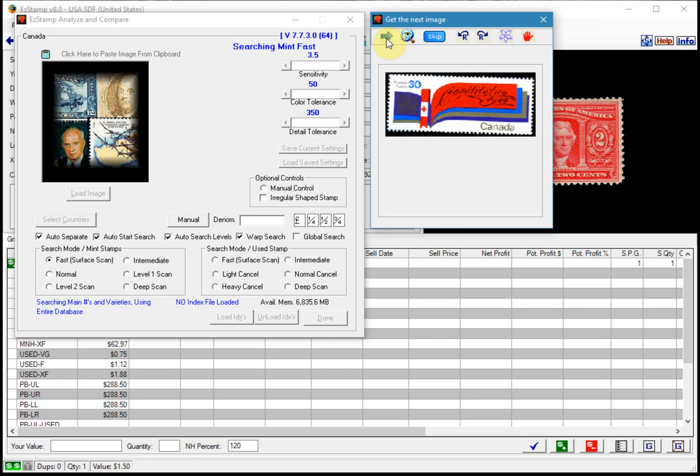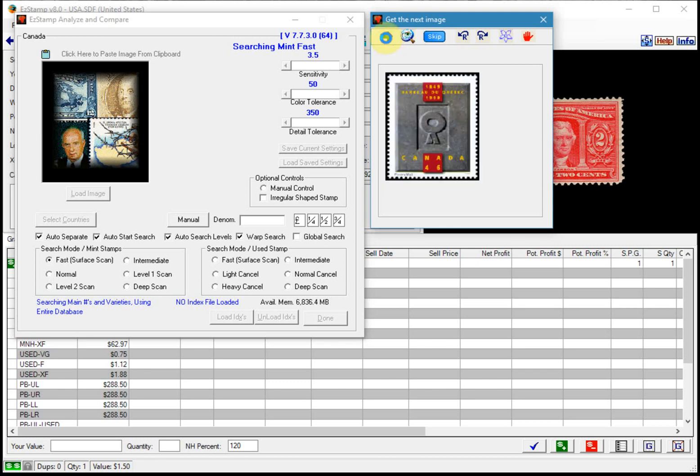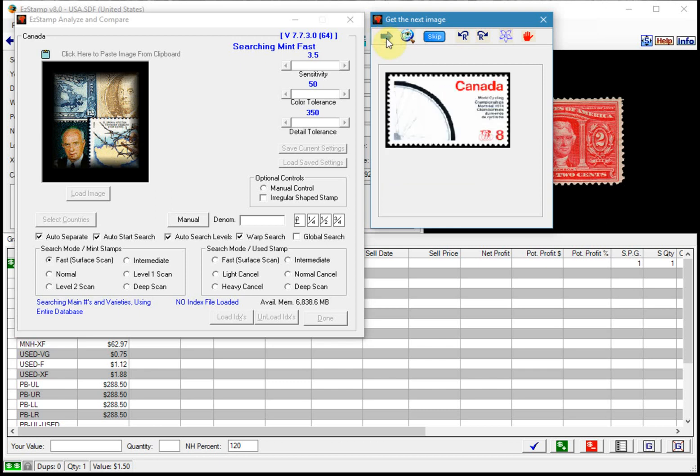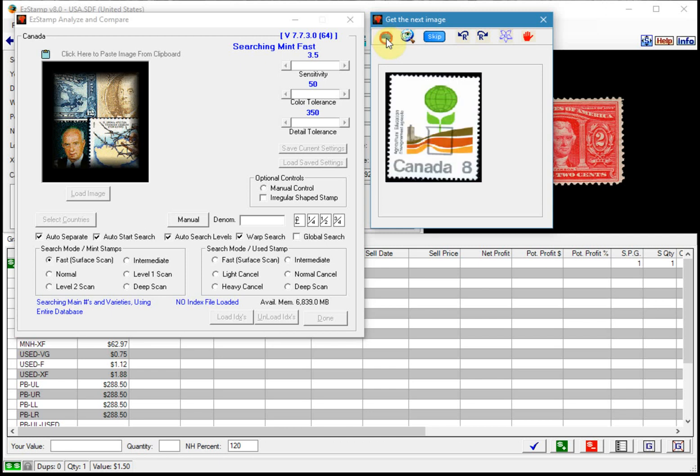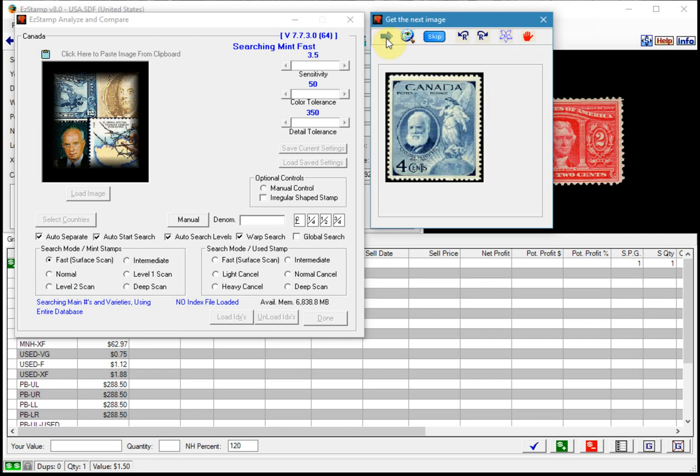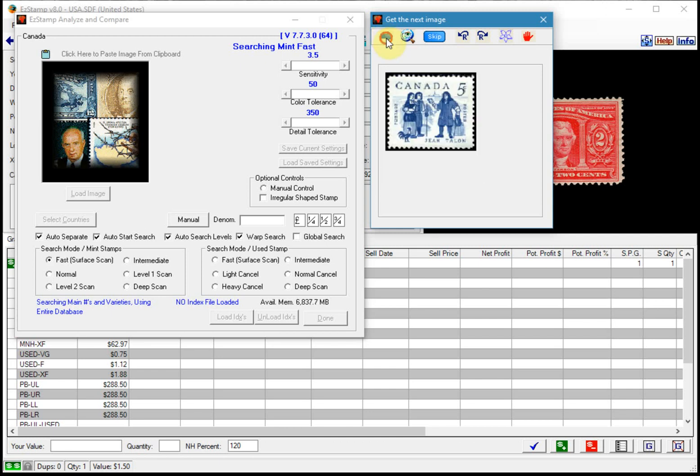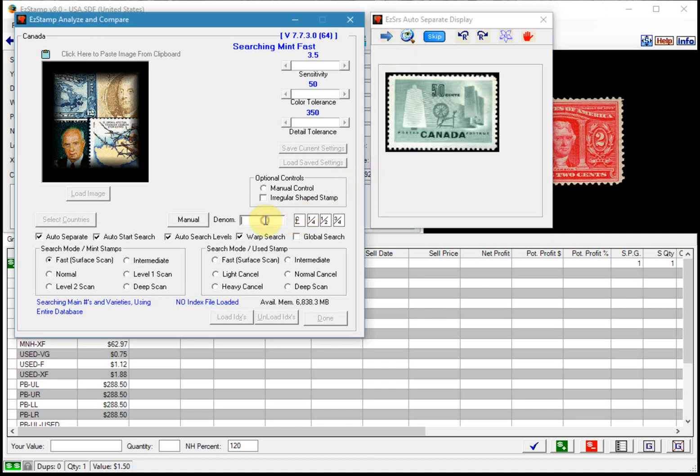And you can start going through them. Normally I would inventory each one of these, but I'm just kind of showing you how the separate process works. So when you see one, we could easily go ahead and inventory it.